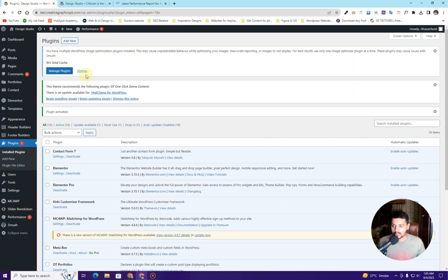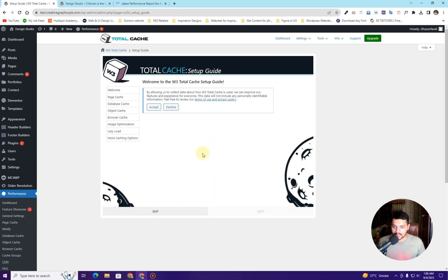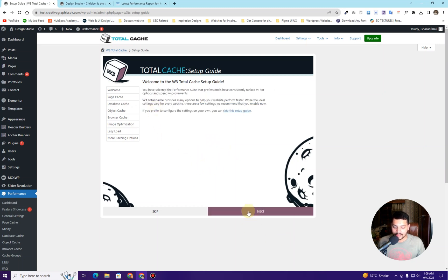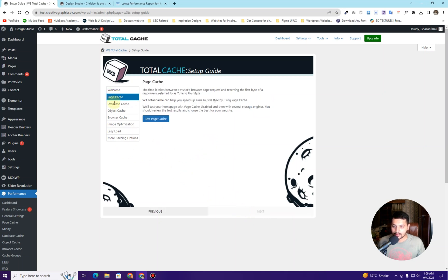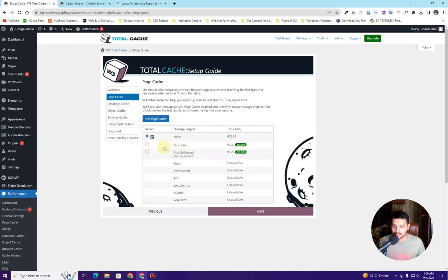Once W3 Total Cache is activated on your WordPress dashboard, you may see a notice about multiple image optimization plugins — simply click Dismiss. Click on Settings and the settings page will appear. Click Accept, then click Next. This is the page cache section — click Test Page Cache. The plugin performs tests based on different parameters and gives you results about which option is most appropriate for your website.